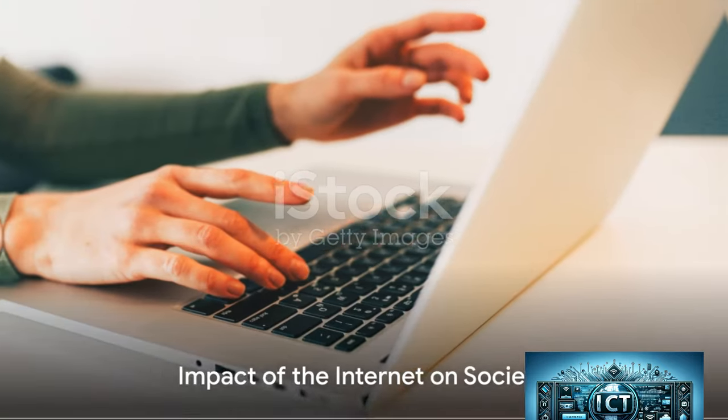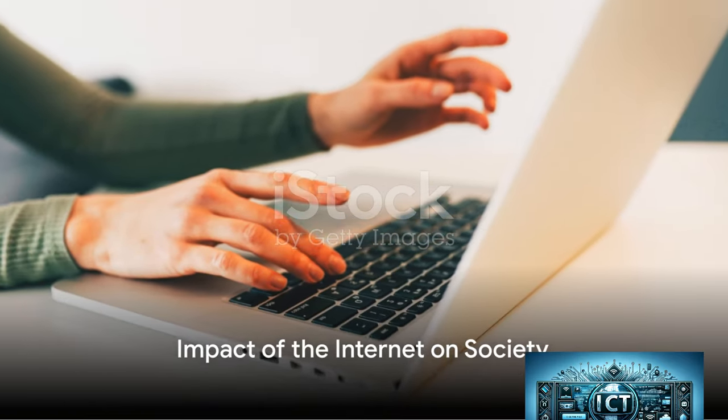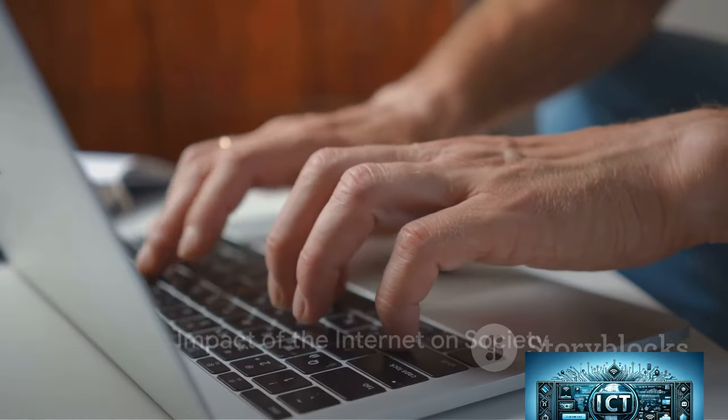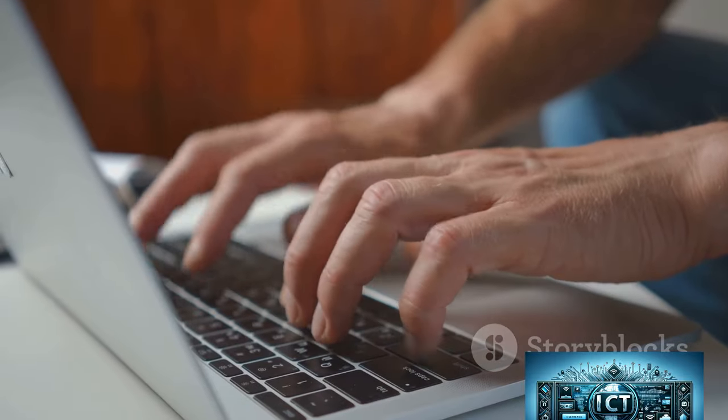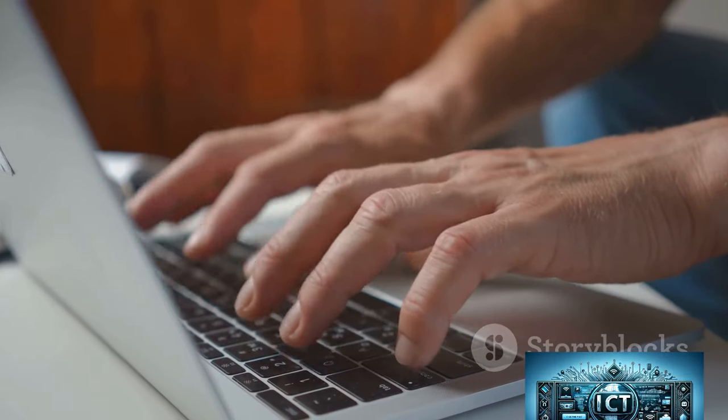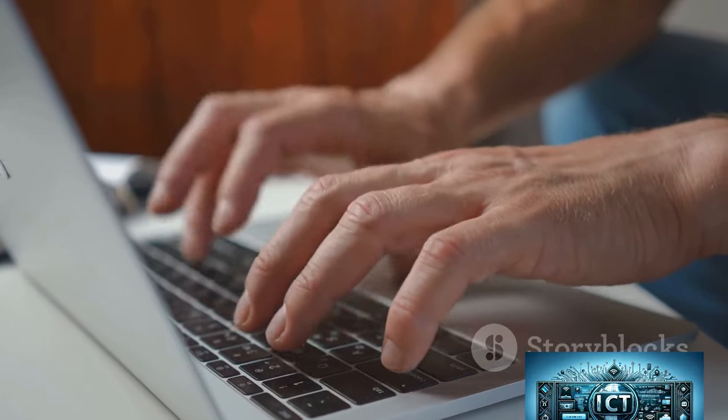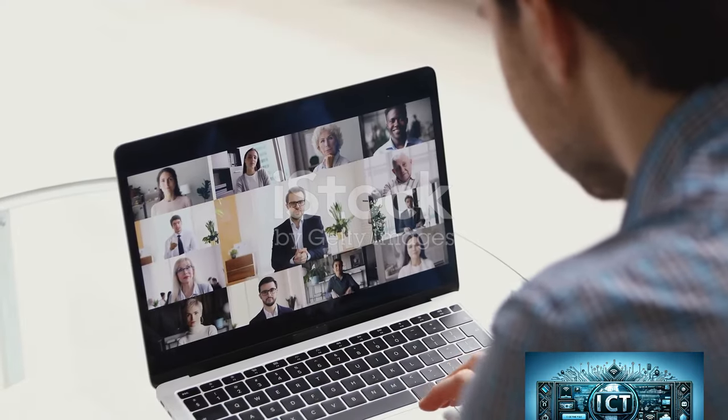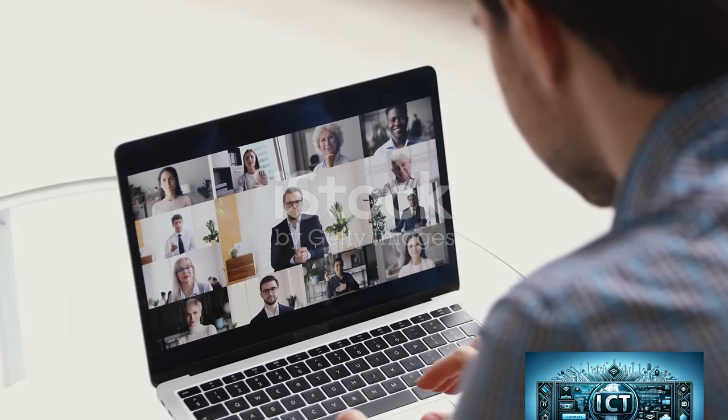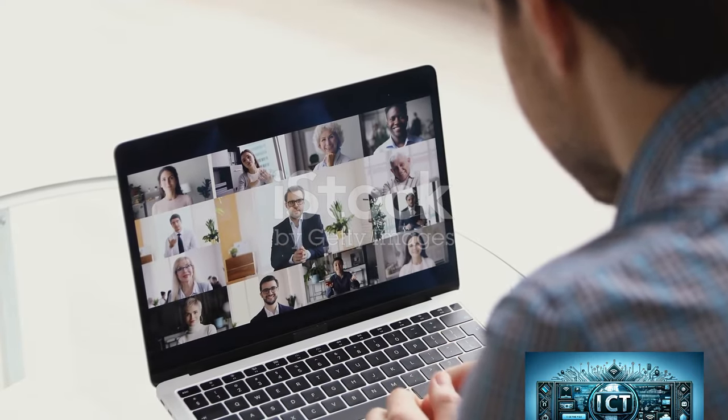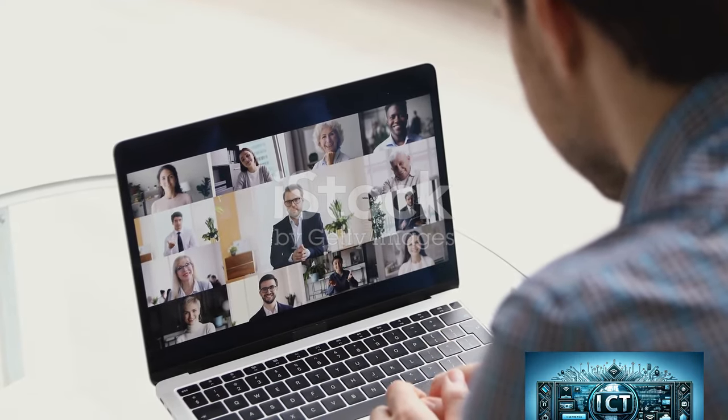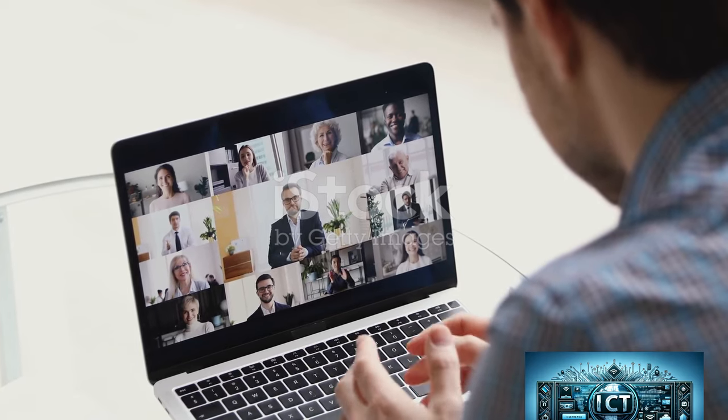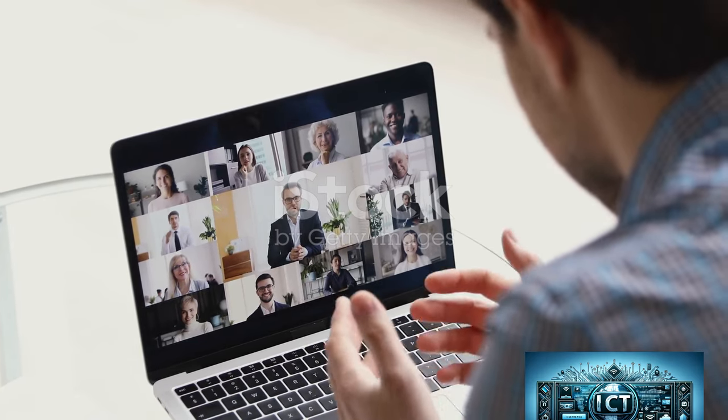Positive Impacts: Information and Knowledge - The internet has made vast amounts of information accessible to anyone with a connection. Communication - email, VOIP, and online messaging systems have revolutionized communication, making it instant and global.